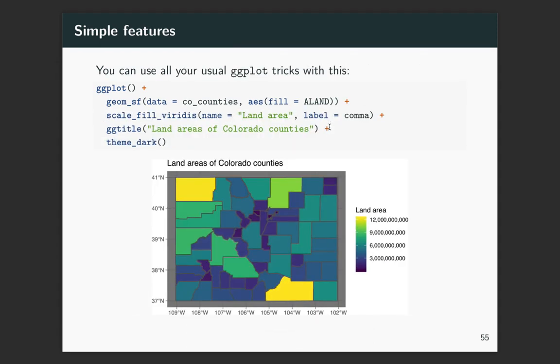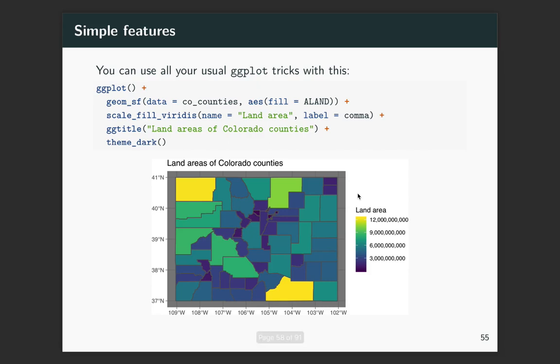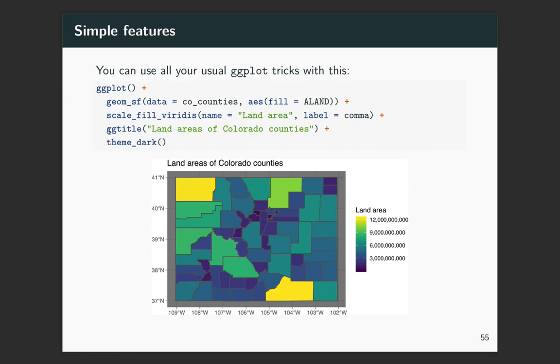All right. And because, again, this is all working in the ggplot framework, anything you want to do to customize, you can use your same tricks. So if we look at this one, we have the land area, and this isn't very pretty to read. This title isn't something that's going to be clear to most viewers, and maybe we don't like this color scale. So we can change all that pretty easily. But then to change the scale, to use the Viridis scale, I can just use that scale_fill_viridis, and then change the name with name equals land area. And then we can use theme_dark to make the background of this darker. And we can add a title with ggtitle. So these are all the typical tricks that you've learned for using with ggplot.